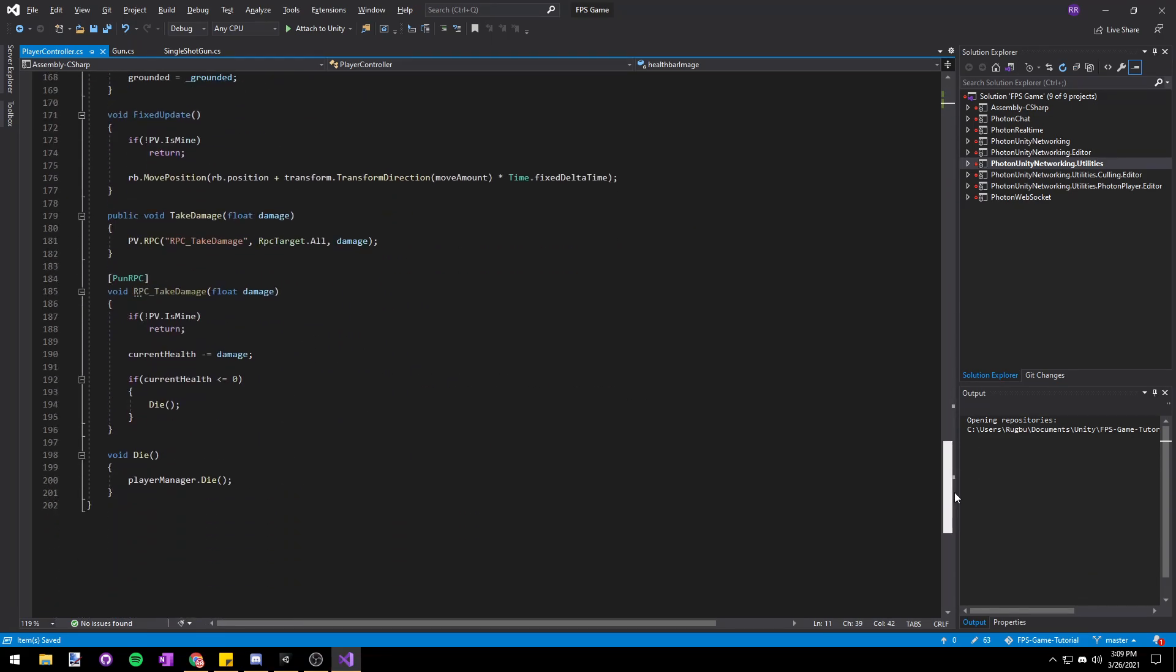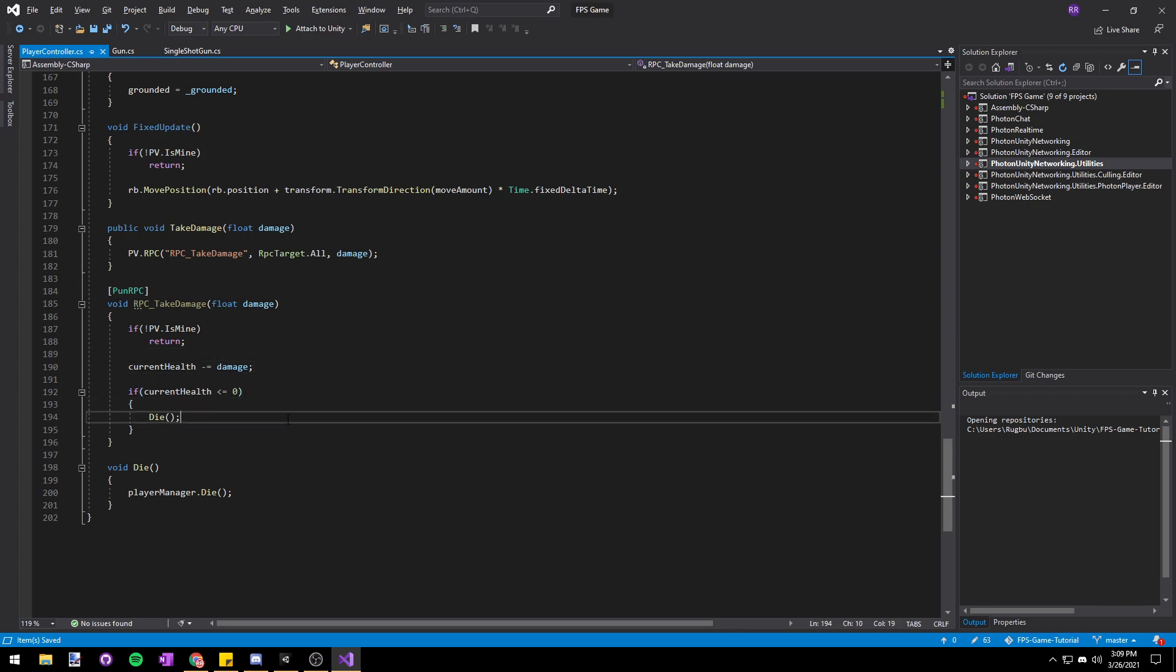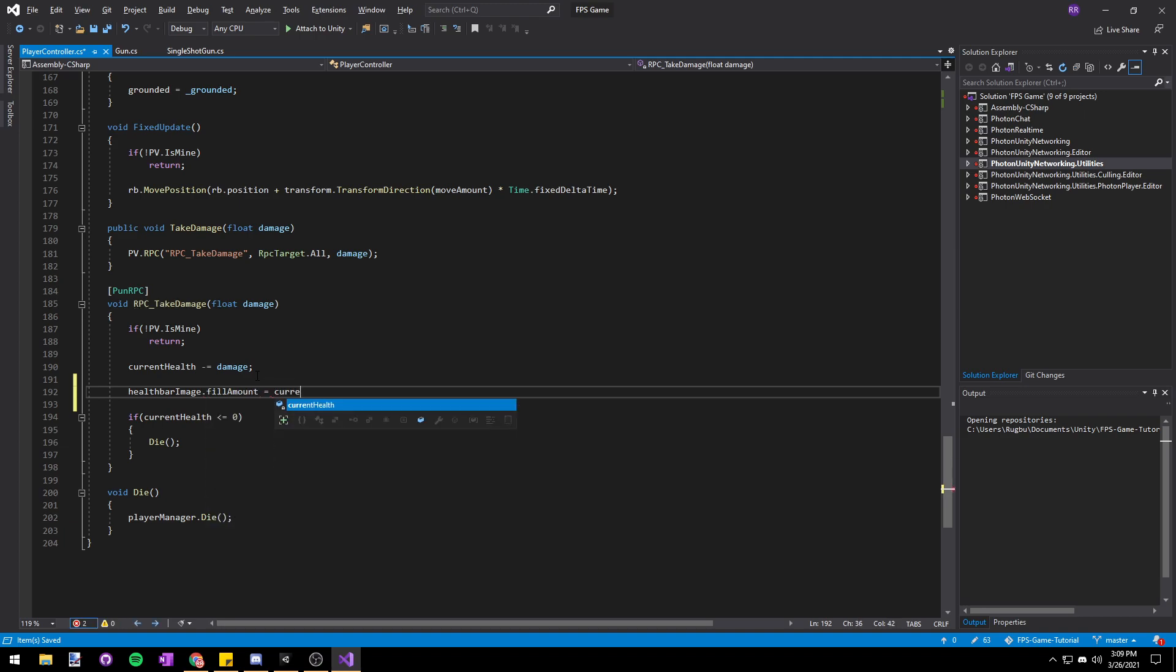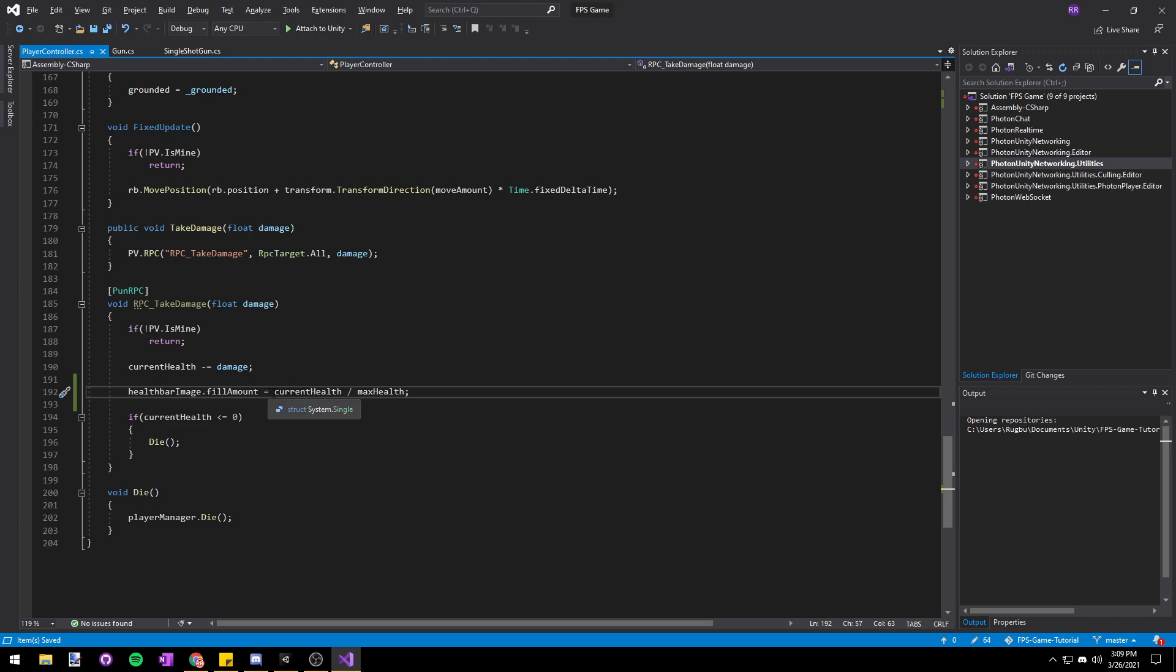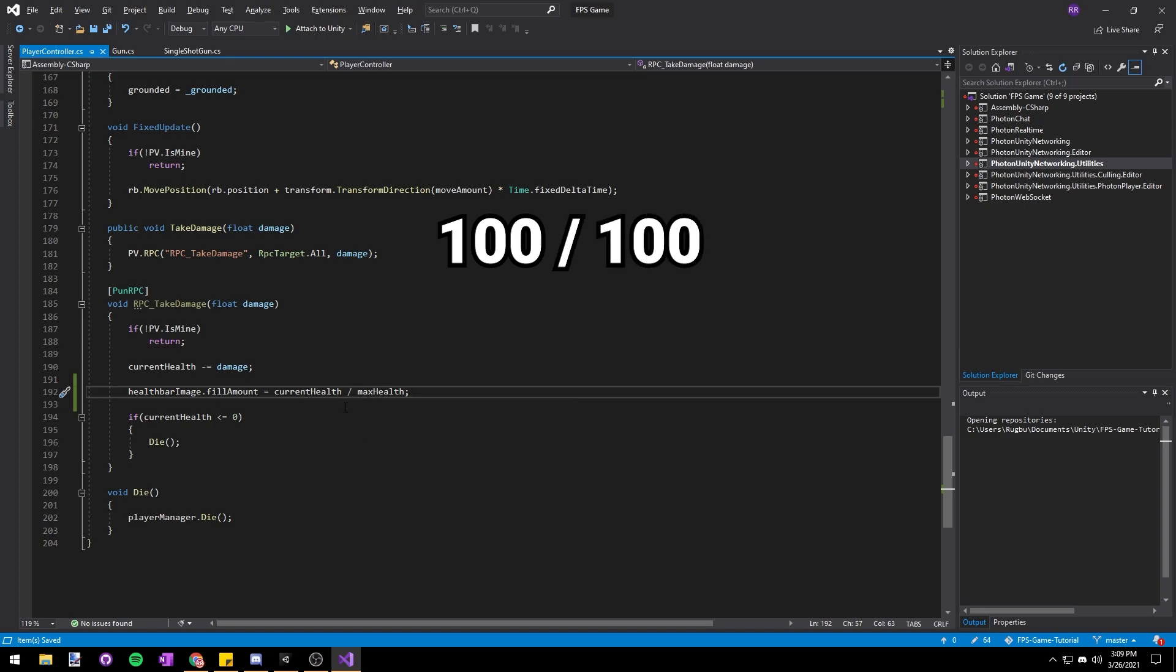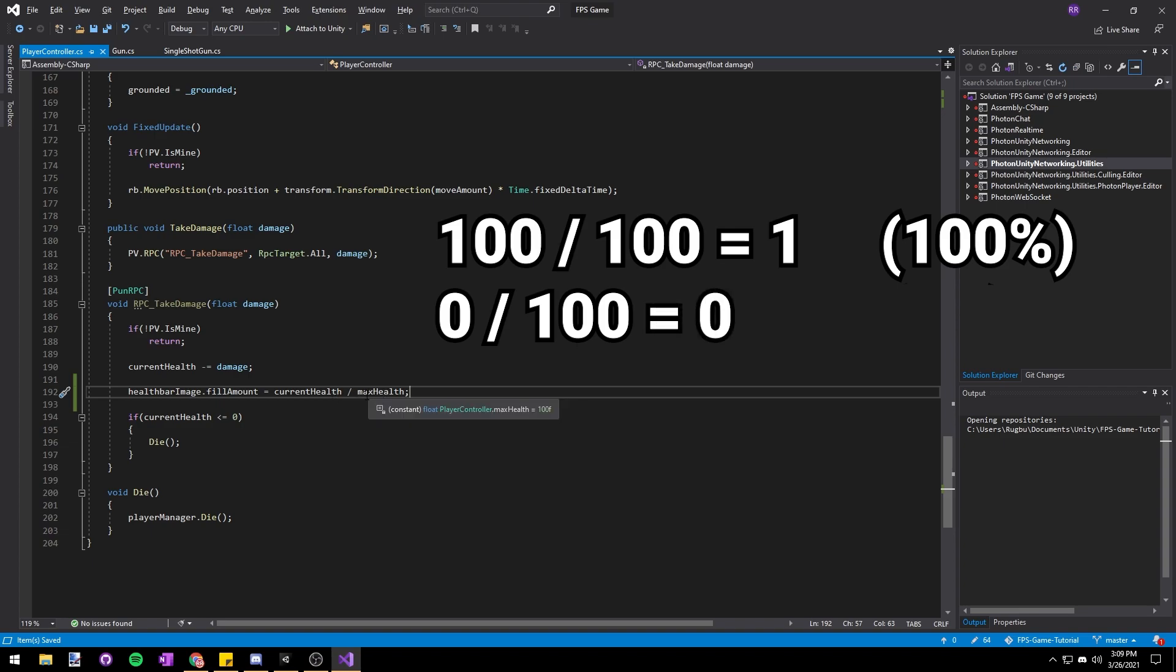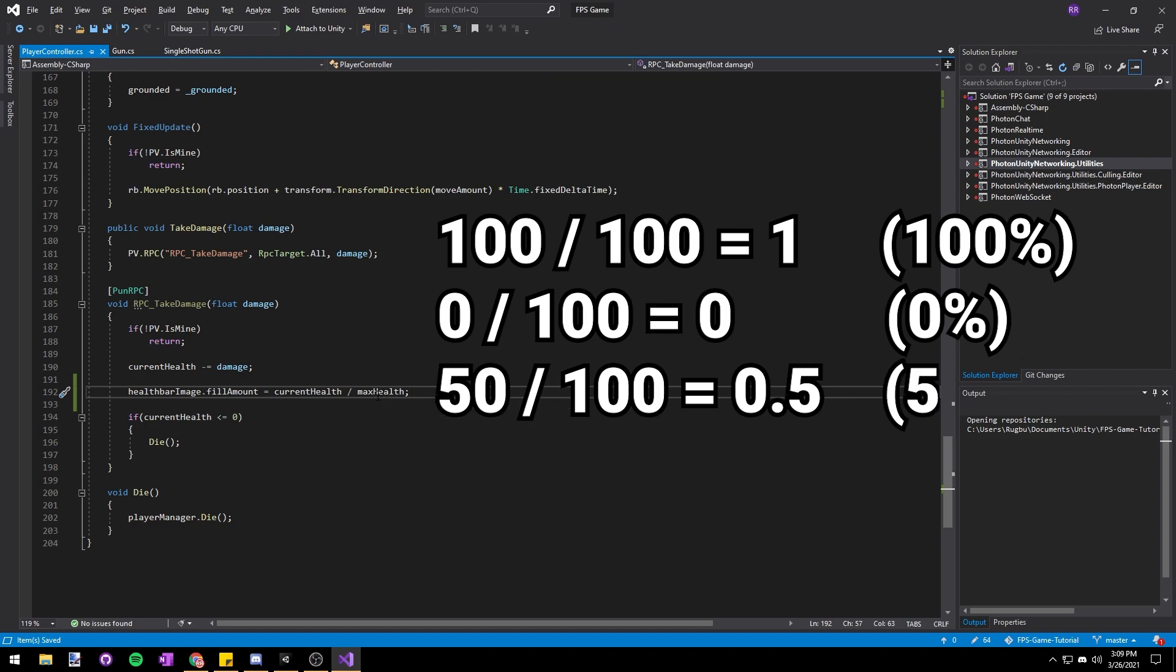Then let's scroll down to where we take damage and after our current health minus equals damage, so after our health updates, we'll just say healthBarImage.fillAmount equals currentHealth divided by maxHealth. We say currentHealth divided by maxHealth because it's going to give us a percentage from 0 to 1 of our current health out of our max health. So if we had 100 current health and our max health is 100 that's going to be 1 so our health bar is going to display 100% of itself. If our current health is 0 and our max health is 100, 0 divided by 100 is 0 so our health bar will display 0%. If our current health was 50 and our max health is 100, 50 divided by 100 is 0.5 so our health bar will display 50% and it carries on.